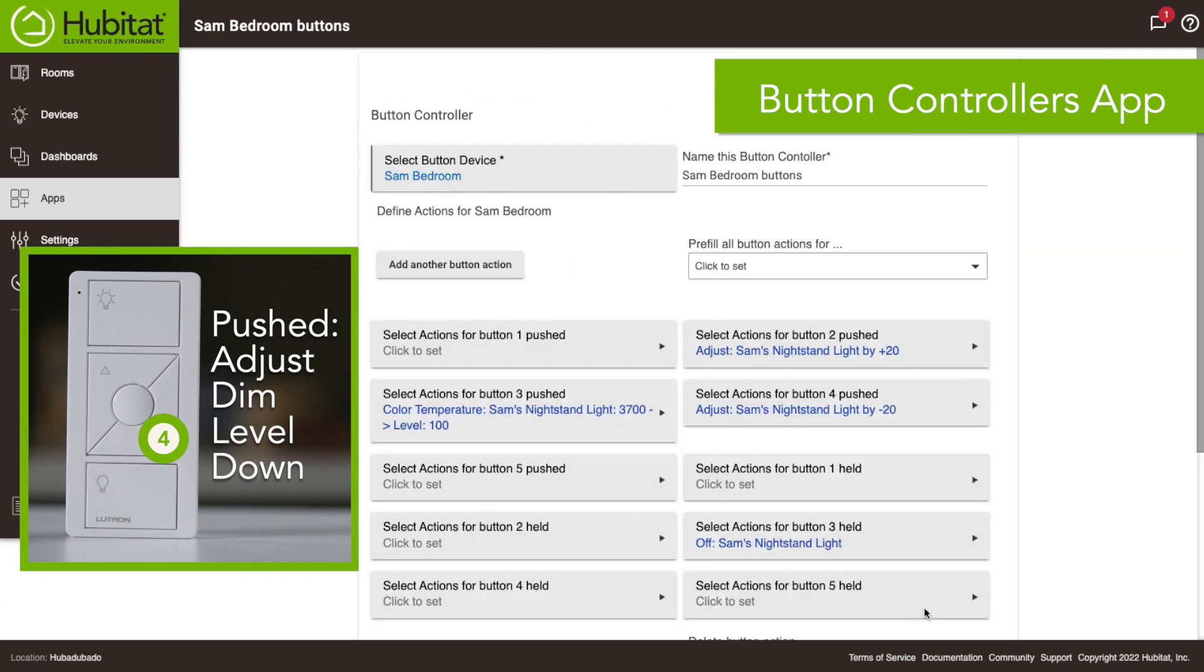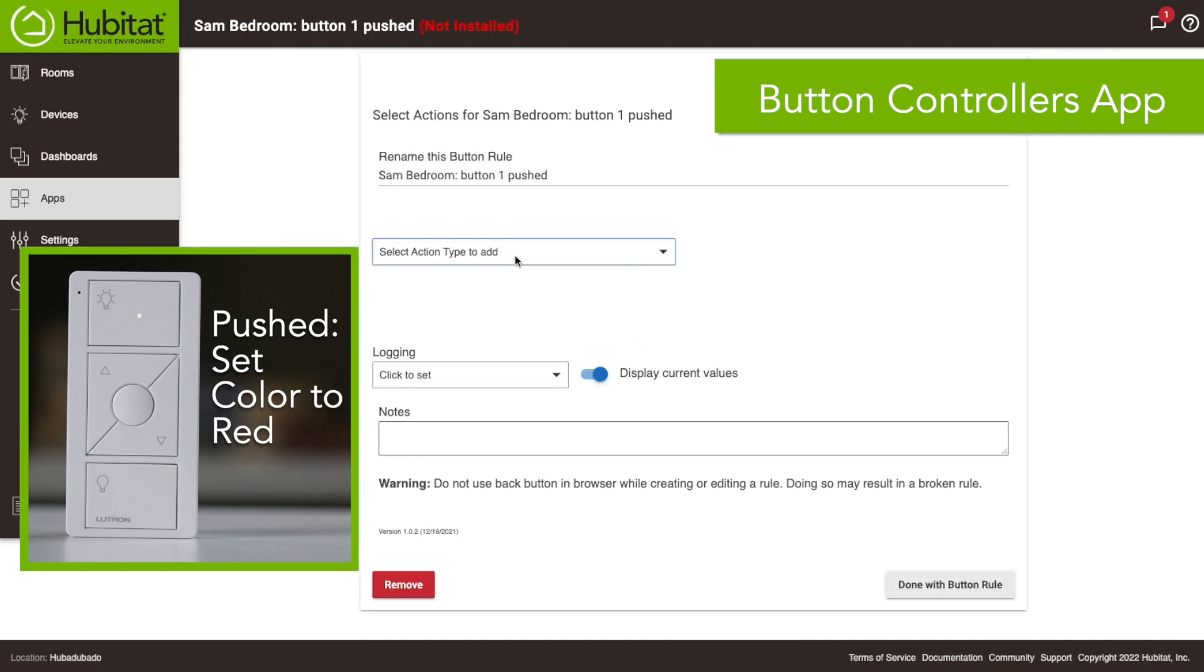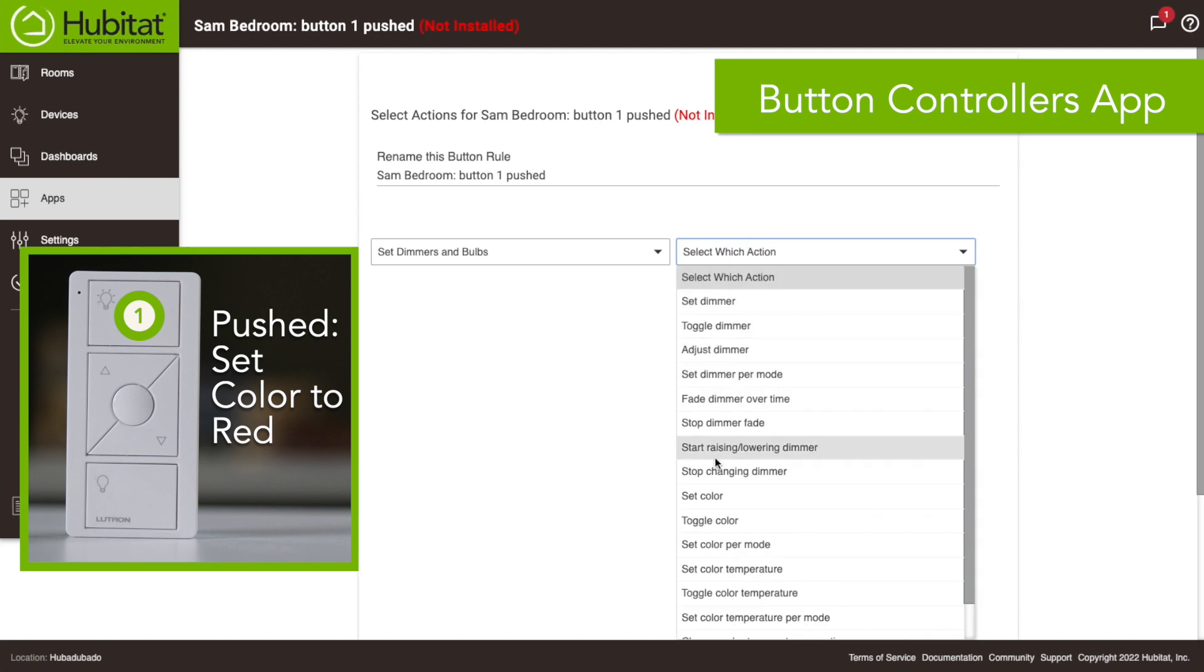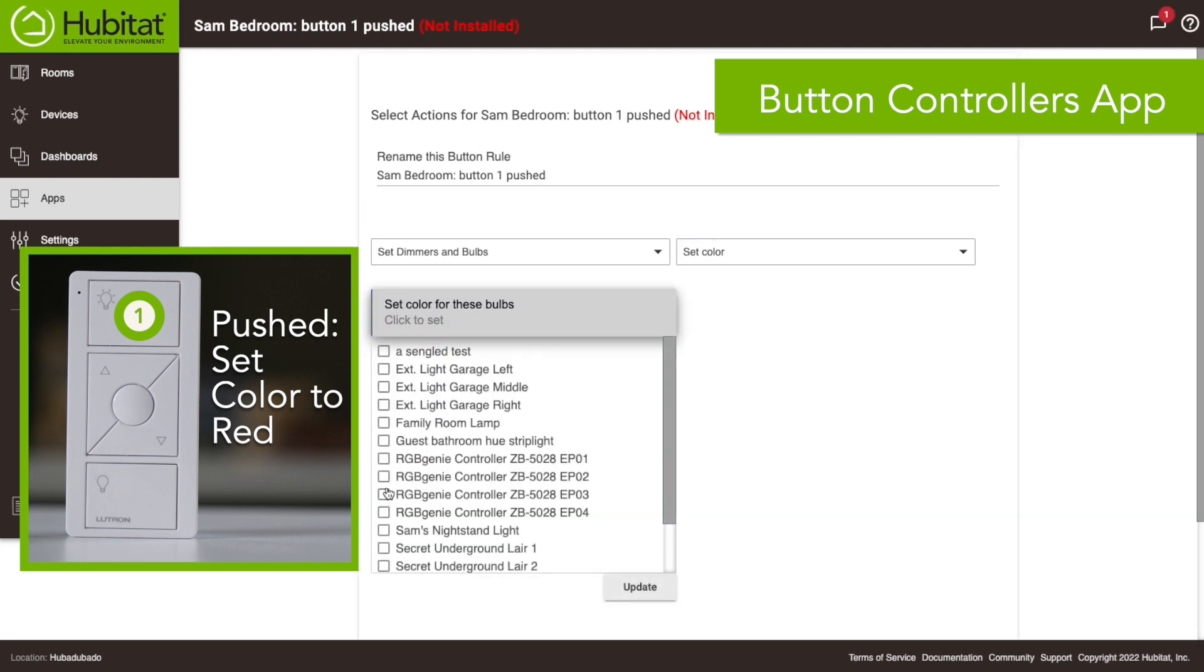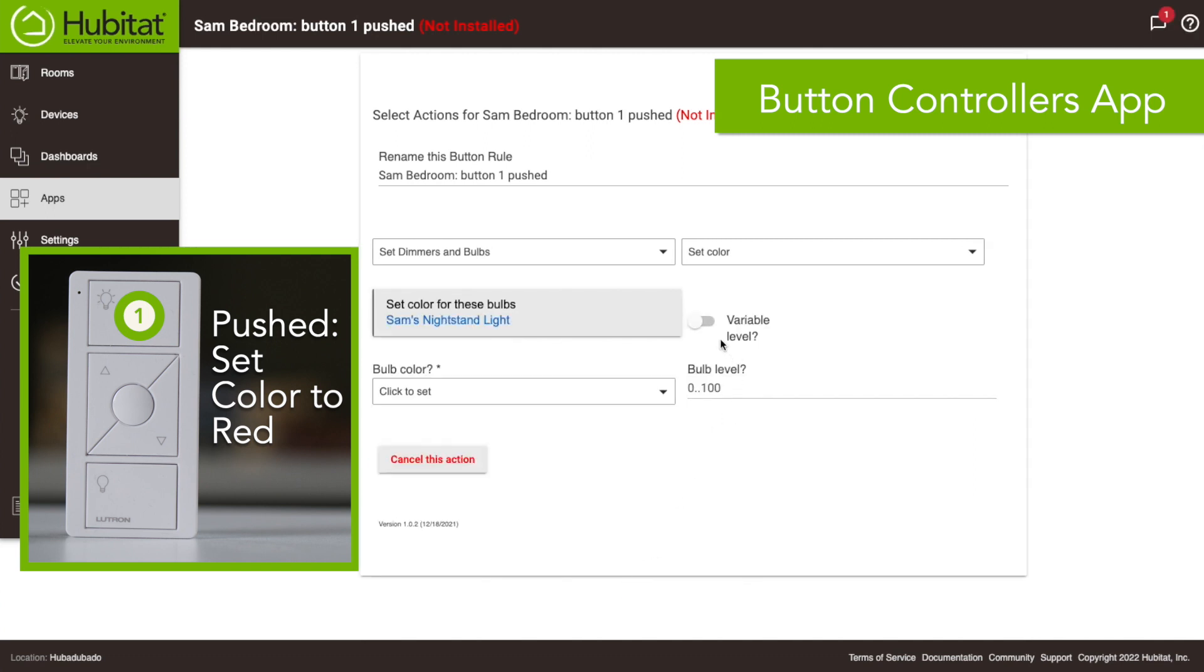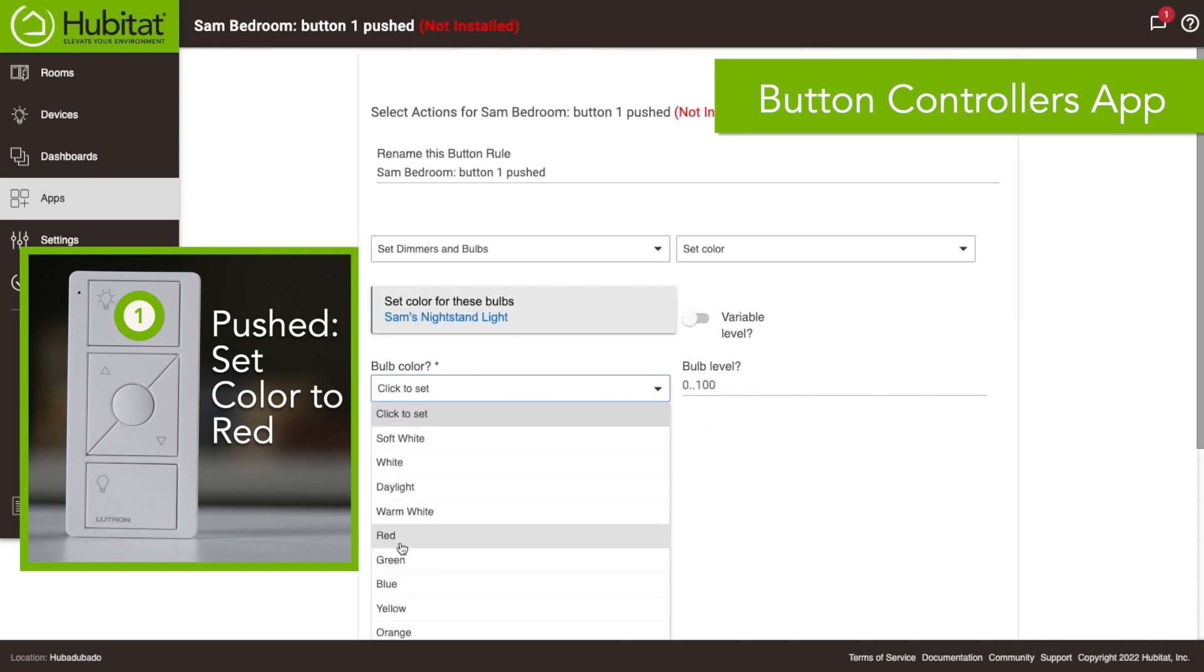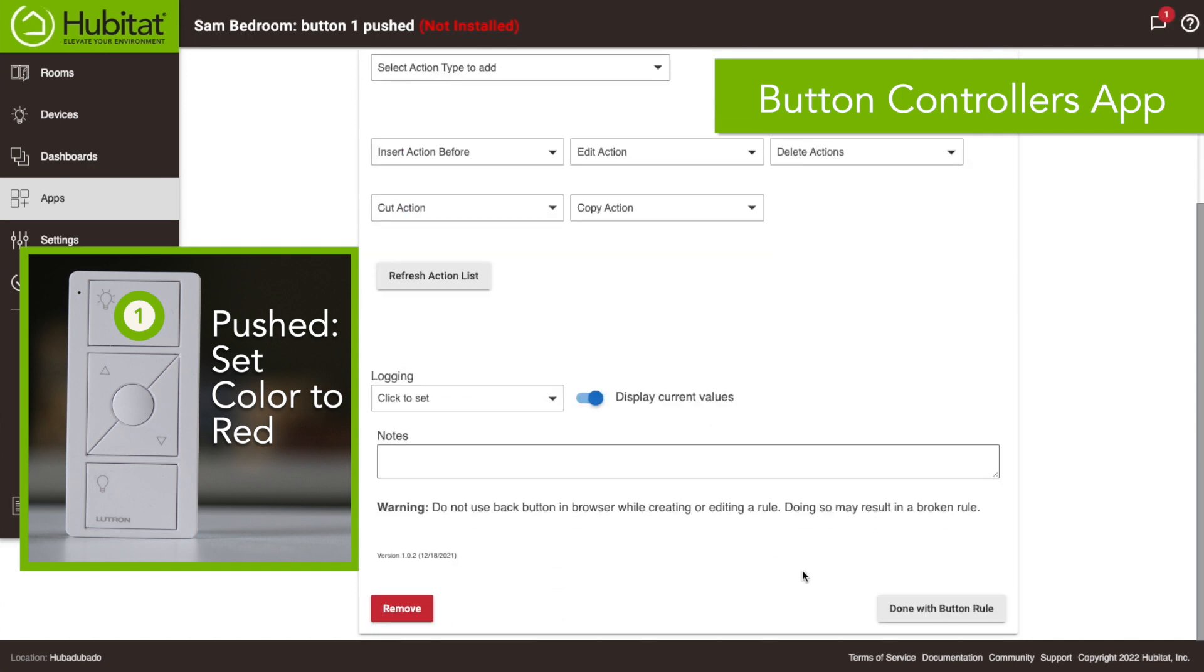Now the rest of these buttons I'm gonna just pick different colors that my son might like. Again this is gonna set dimmers and bulbs, we're gonna select the color. We did red for the last one so button number one pushed is gonna be red. So press that button it's gonna turn the light red, pretty easy peasy.